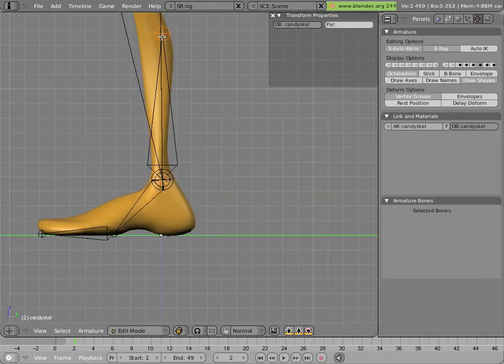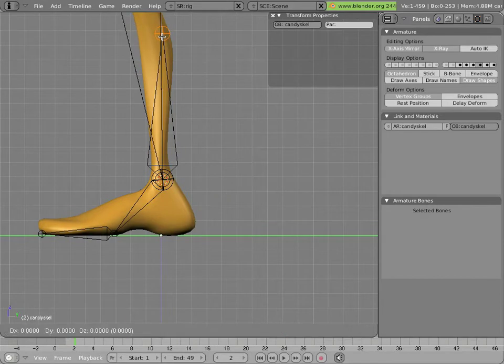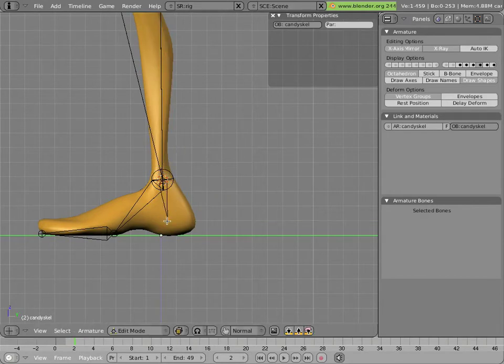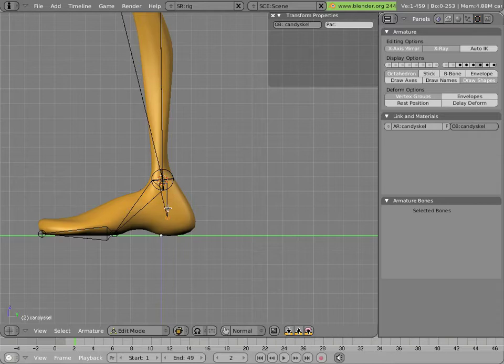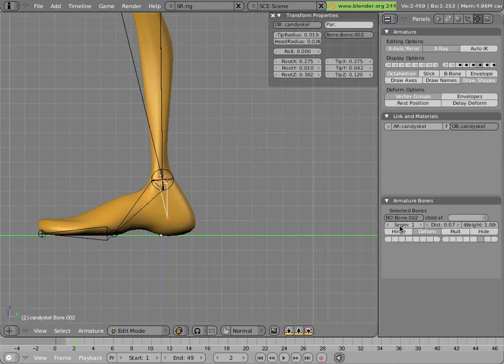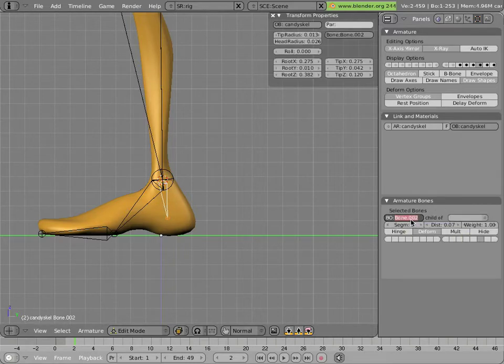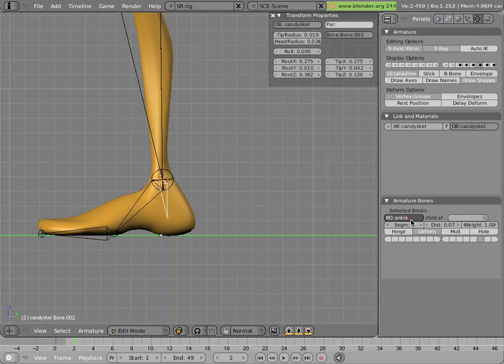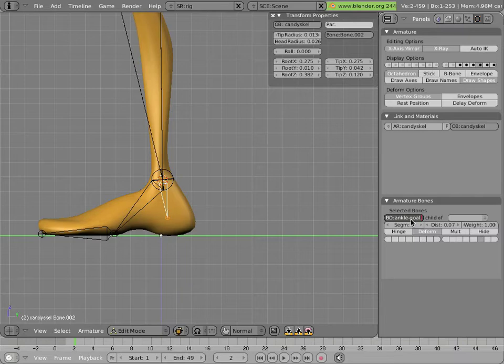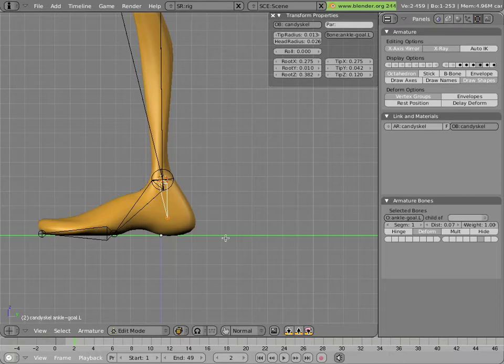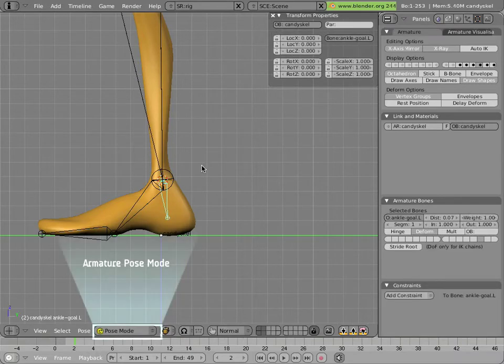We'll grab this tip with G key and move it down until it's roughly in line with the calf. Select that bone with the right mouse cursor, click on its name, and we'll call it something nice like ankle goal dot L. And that's the IK goal that's at the ankle. Naming early is always a good idea.